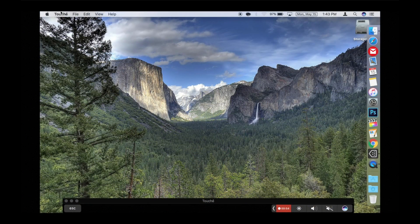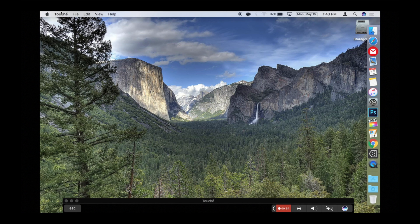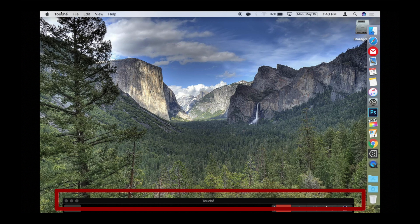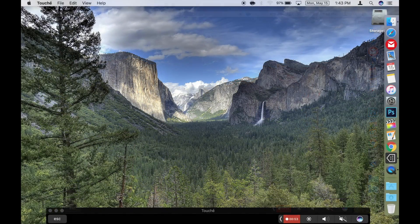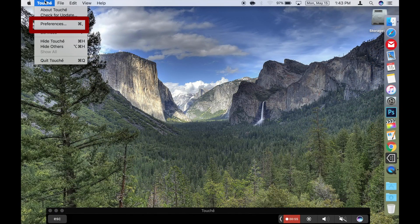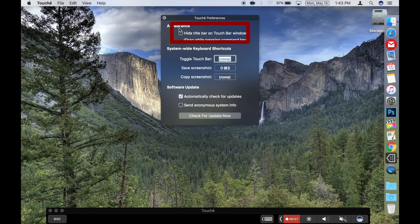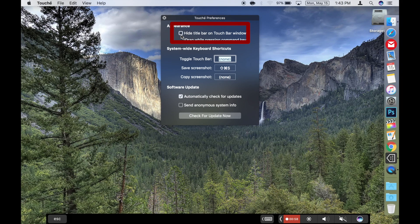If you plan on trying it for a while, I would recommend configuring Touche. You do this by clicking on the title bar of Touche to make sure it's the active app, and then go to preferences. I selected the hide title bar on touch bar window.